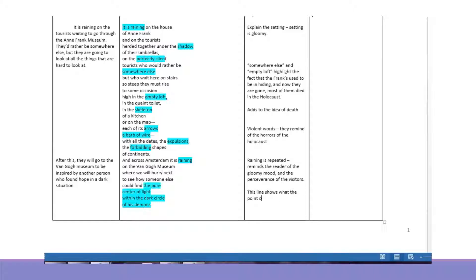And then 'the pure center of light within the dark circle of his demons' kind of ties it all together. This line shows what really the point of visiting is — the people are inspired. They want that for their own lives; they want to be able to find the light in their demons. So they look at how Anne Frank did that, and they look at how Van Gogh did that, and they hope that they'll be able to find peace and joy and light in their own lives.